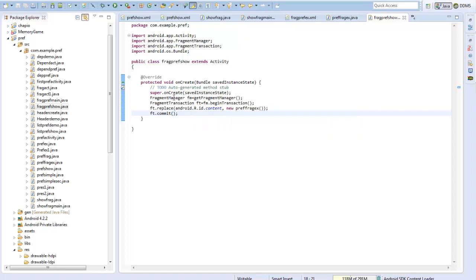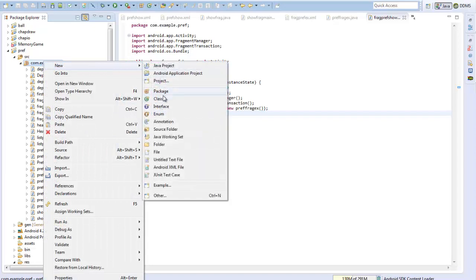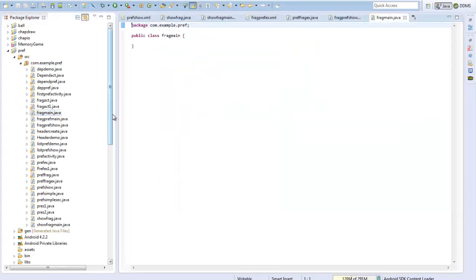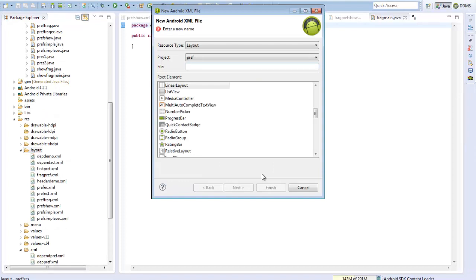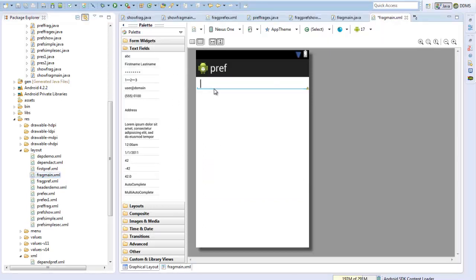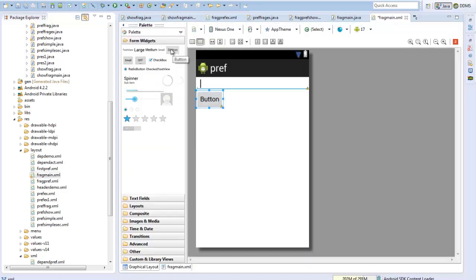Now we need to create a layout to bring this into picture. I will create another activity called FragmentMain and a small layout also called fragment_main. Within the fragment_main layout I will have a text field to show the value of the preference set by the user, and two buttons: one to show preferences and another to load preferences.